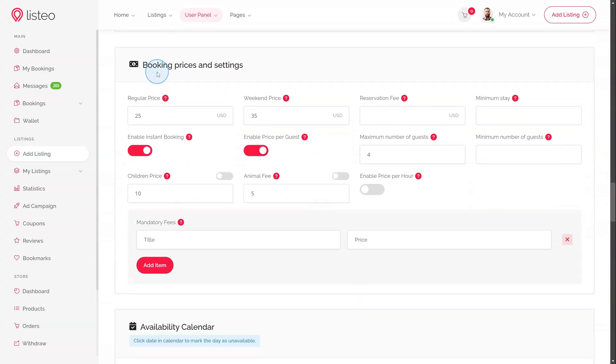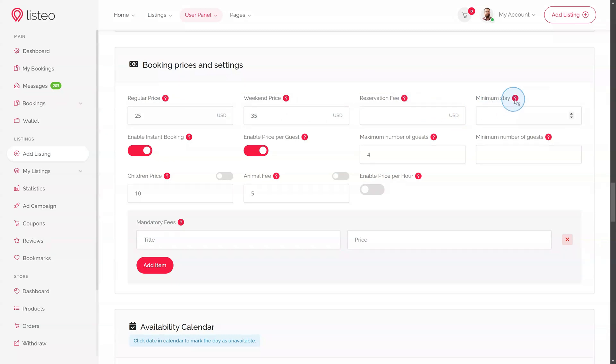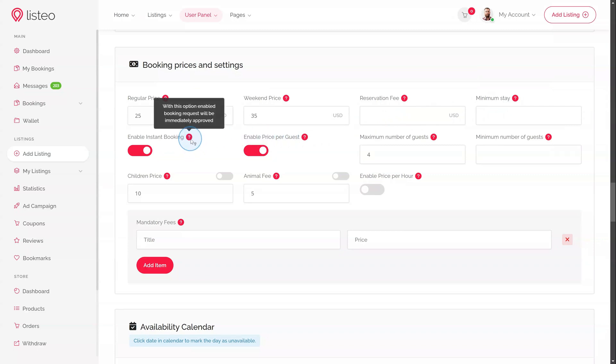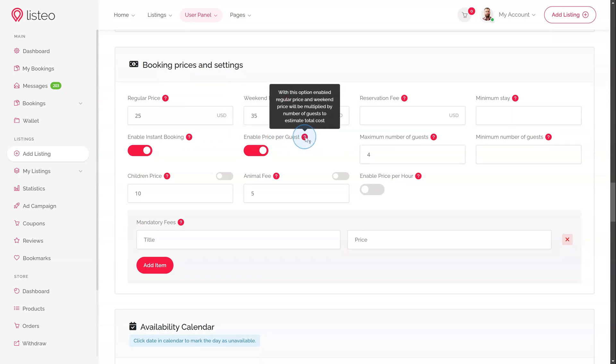Booking Prices and Settings. This is where the listing owner can thoroughly customize their booking settings. Regular price and weekend price, reservation fee – an additional fee for making a reservation. Minimum stay, specify the minimum number of days required for booking. Enable instant booking. With this option enabled, listing owner does not have to approve manually booking request. Price per guest – regular price and weekend price will be multiplied by the number of guests to estimate the total cost.